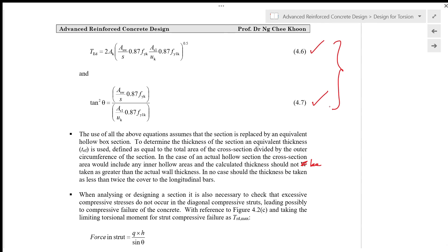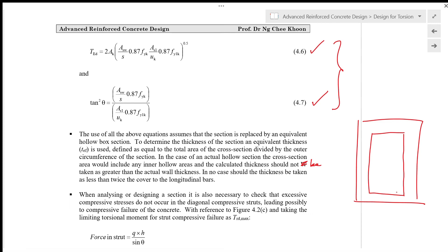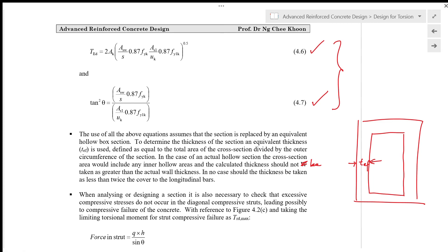All the above equations assume that the section is replaced by an equivalent hollow box section. For a solid cross section, it is also treated as a hollow box section. The equivalent wall thickness t_ef is defined as the total area of the cross section divided by the outer circumference. For an actual hollow section, the cross-sectional area includes any hollow areas, and the calculated thickness should not exceed the actual wall thickness. In no case should the thickness be taken as less than twice the cover to the longitudinal bars.